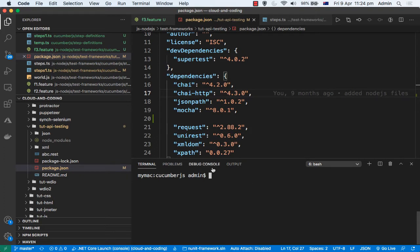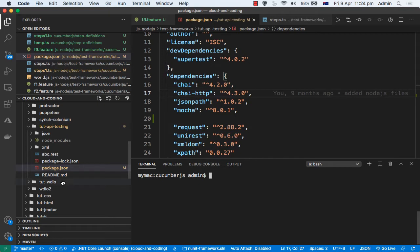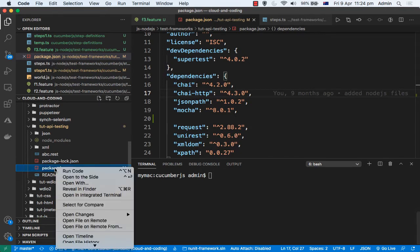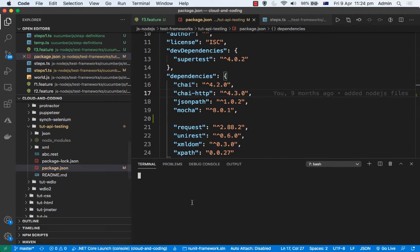For that you can create a project directory. For example, I have created one here: do-it-dash-api-dash-testing. In that directory what you need to do is you need to execute one command called npm init.